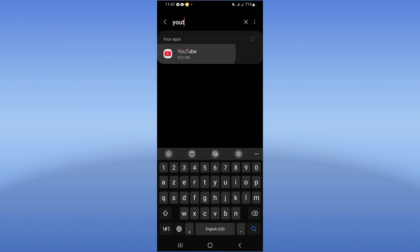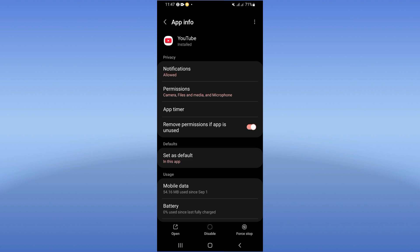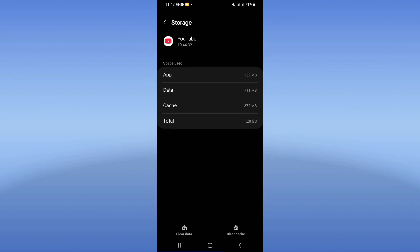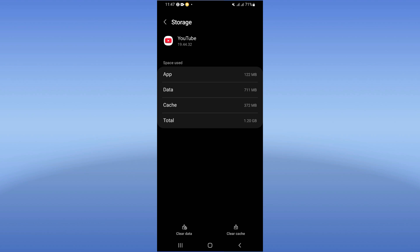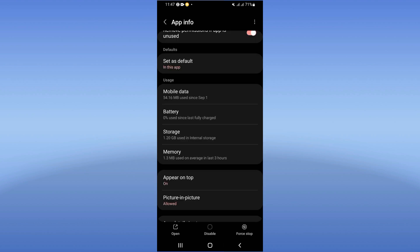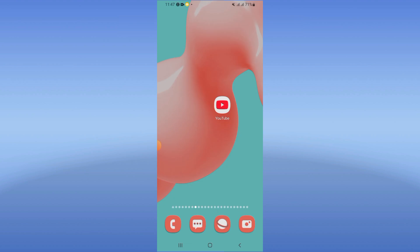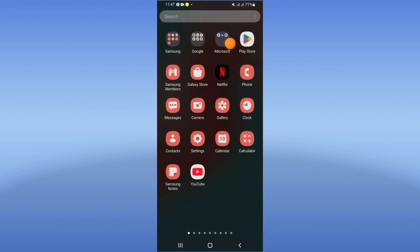Click on YouTube and you will see this list. Go directly to storage, click clear cache. After this, go back, click force stop, and click OK.